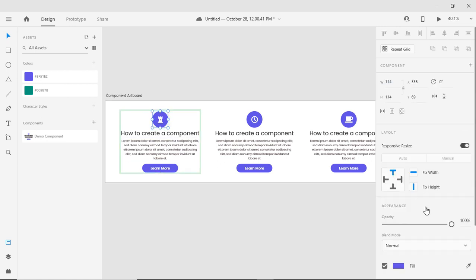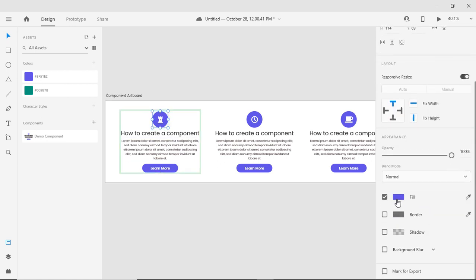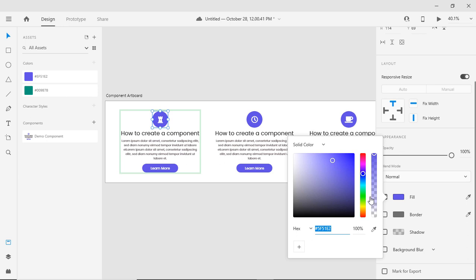You can see it has been changed over here. If we go here, I can change my color from this fill color.